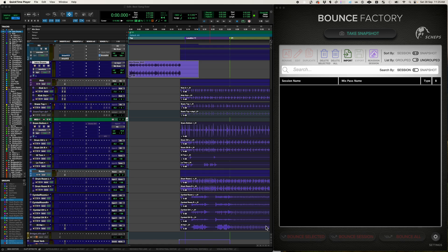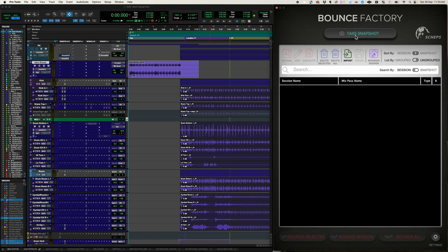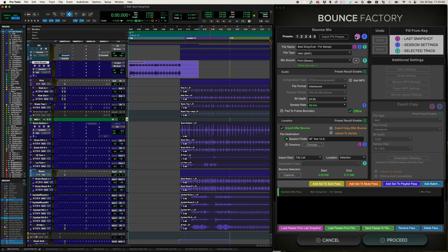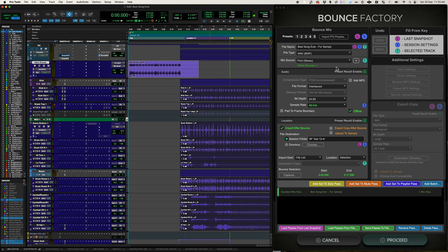So let's start off with the stuff that's familiar already. We are going to take a snapshot, and this is the test session that I use for every single video. So we're going to bounce something called Best Song Ever for Samplee. And what you'll notice is this is all the same, except there's a new checkbox, Upload to Samplee.